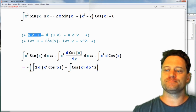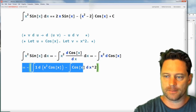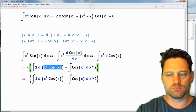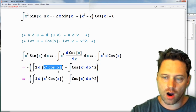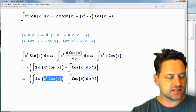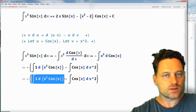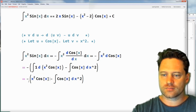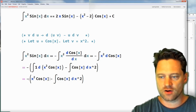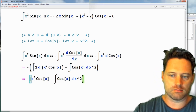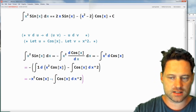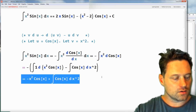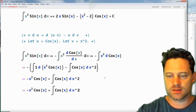Now that we have that part done we can simplify. The integral of one with respect to, say, the letter y is just y. So this first integral on the left is just x squared cos of x. Now we can expand the minus one and distribute that over the bracket, so that becomes minus x squared cos of x, and then minus times minus is plus. We come down to this line and simplify some more.